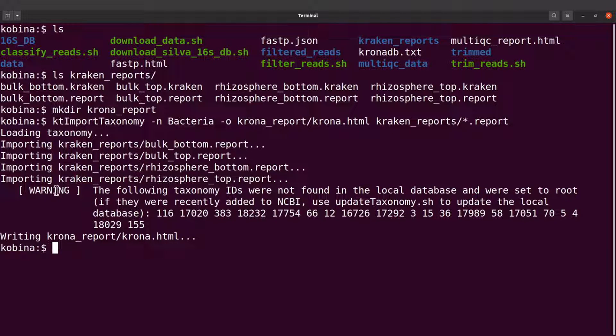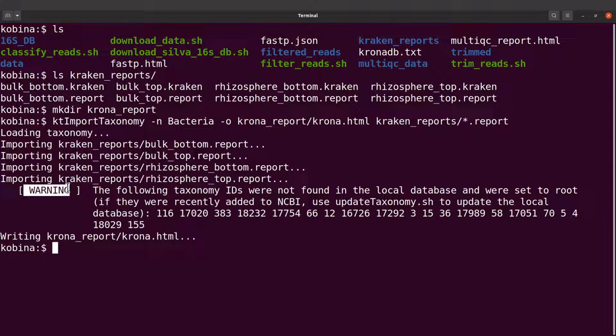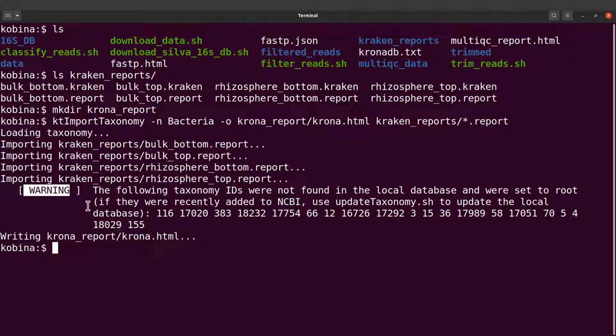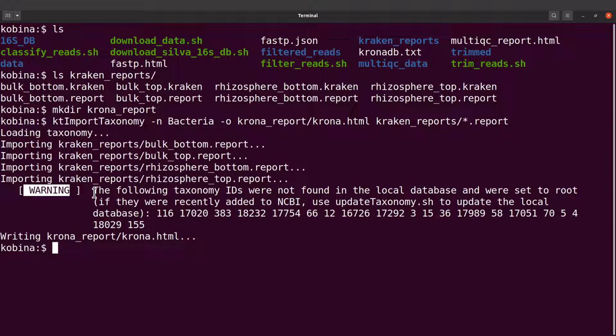Now this issue has been reported a couple of times. I have seen a number of GitHub messages that have reported this issue. And they have provided some solutions. And I will leave the link to some of these pages in the description box.